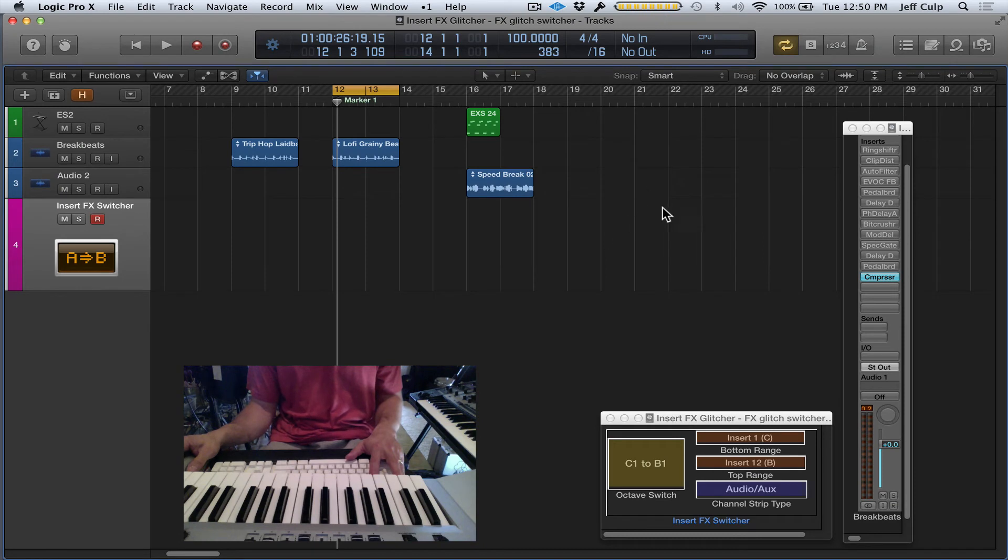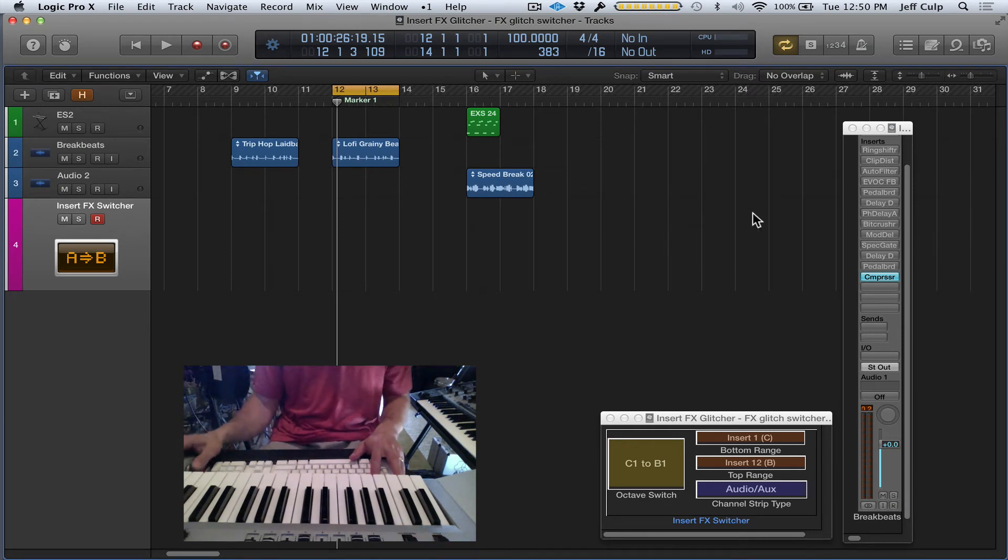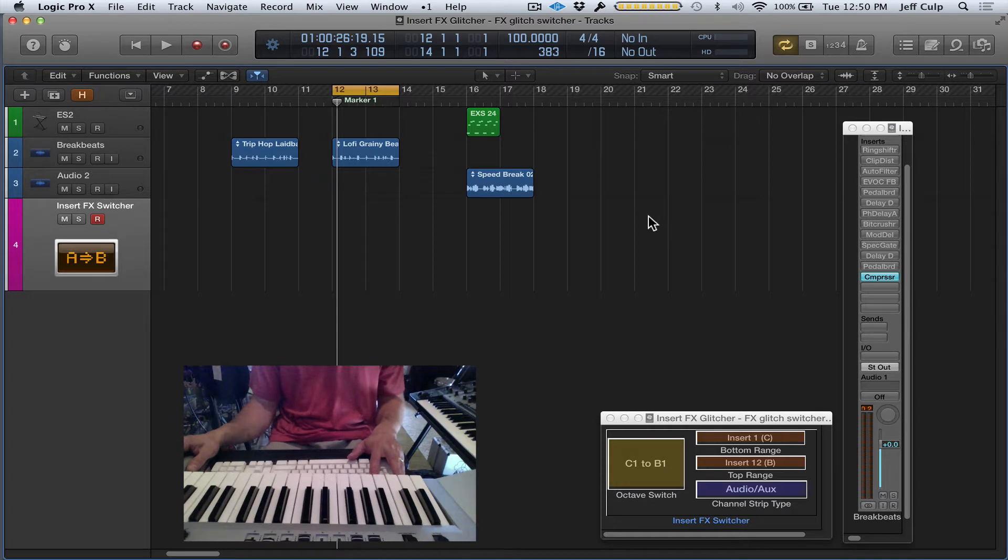Hey guys, I want to show you a new environment device for Logic that I've created called Insert FX Glitcher.